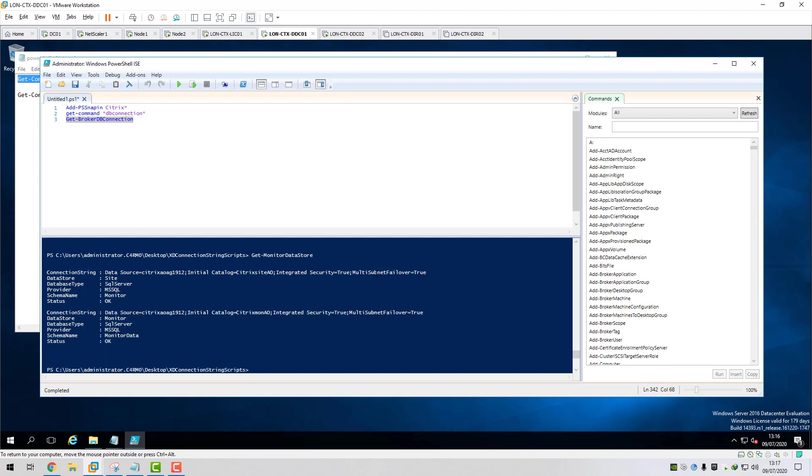Okay. Yep. Multi-subnet failover equals true. So it's been added to all our database connection strings, the logging database, the monitoring database and all the FMA services for the site database. So everything looks good. I'm just going to quickly open Citrix Studio just to make sure everything's good.